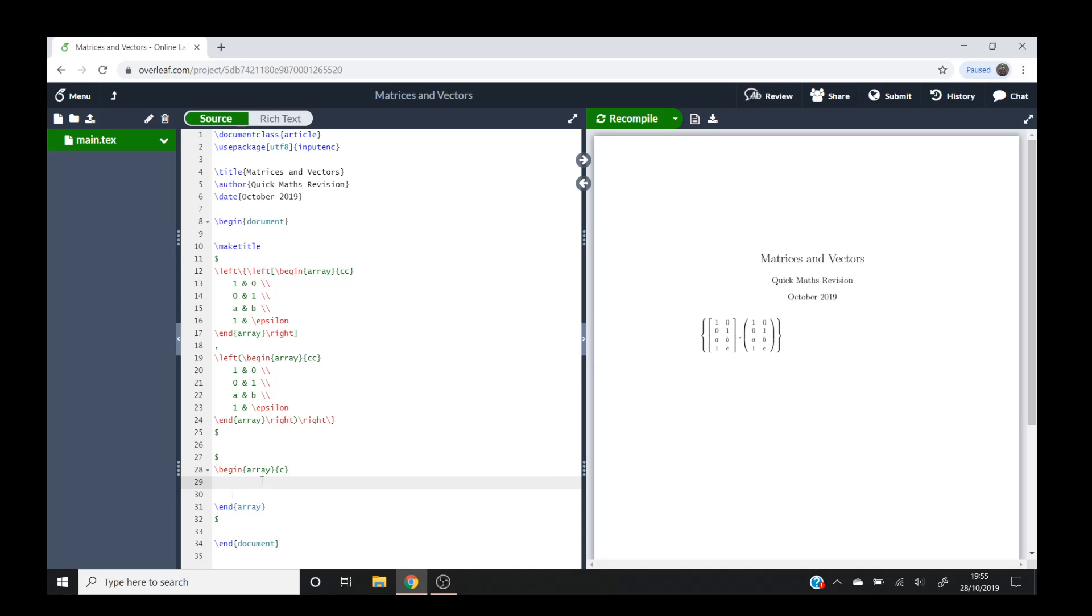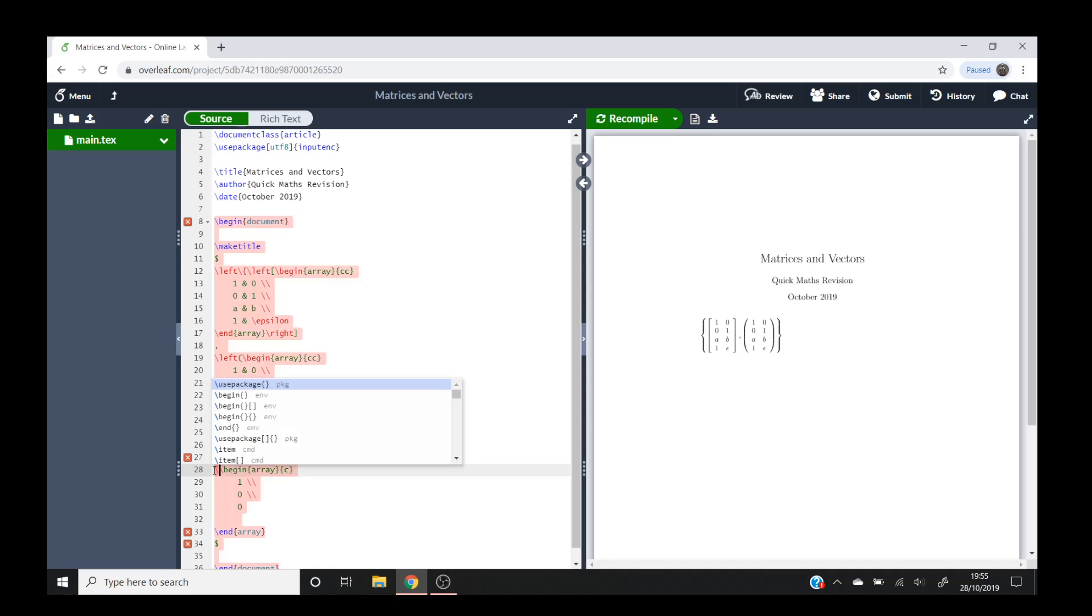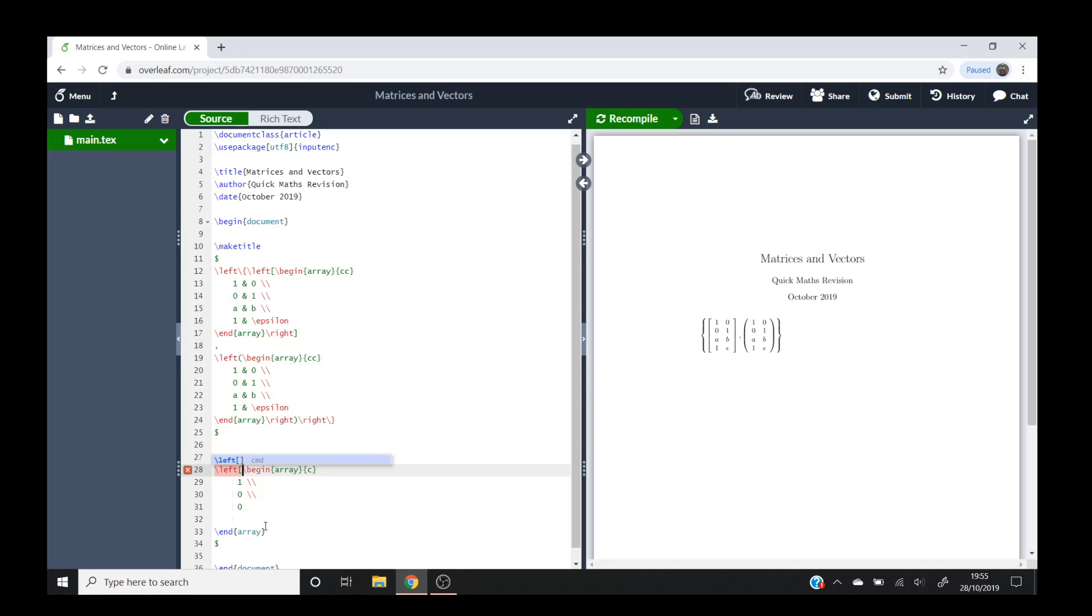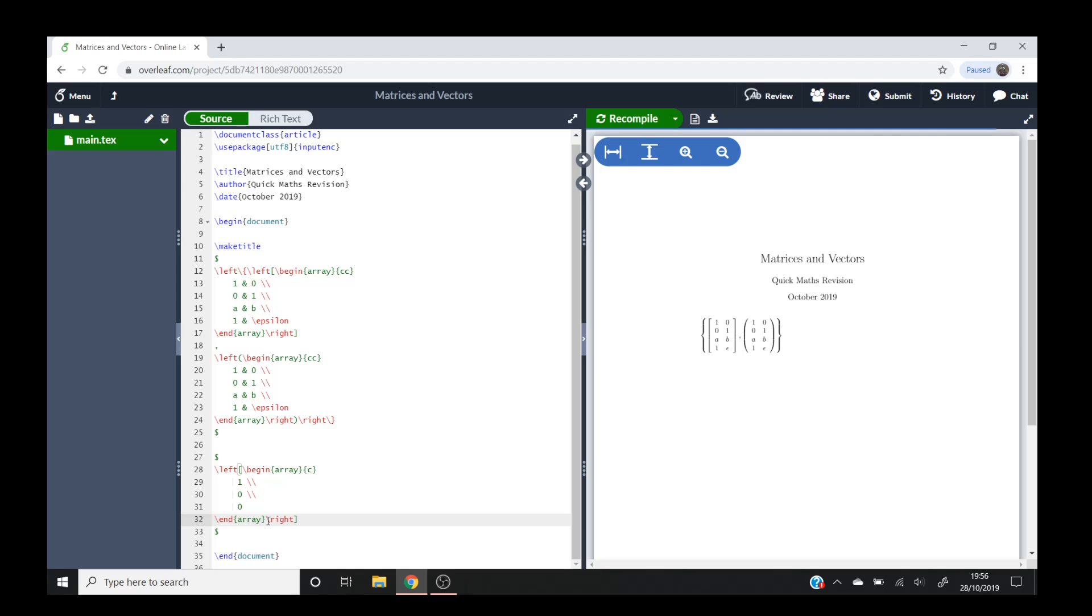Then we just put one and then double backslash, zero, double backslash, zero for example. And if you wanted to put square brackets around it, we'll do the same thing: backslash left square bracket, and backslash right square bracket. So now what you'll notice is I now have a column vector there.